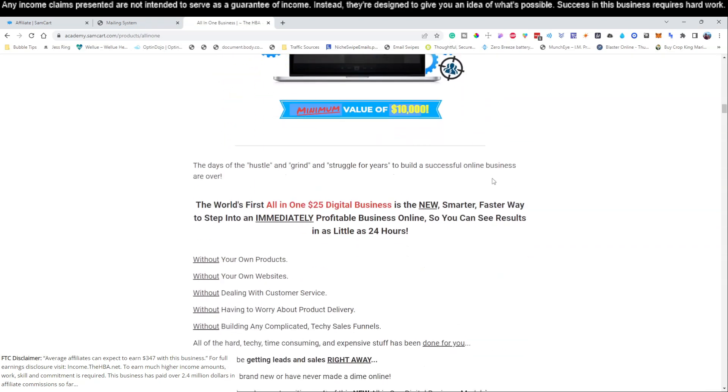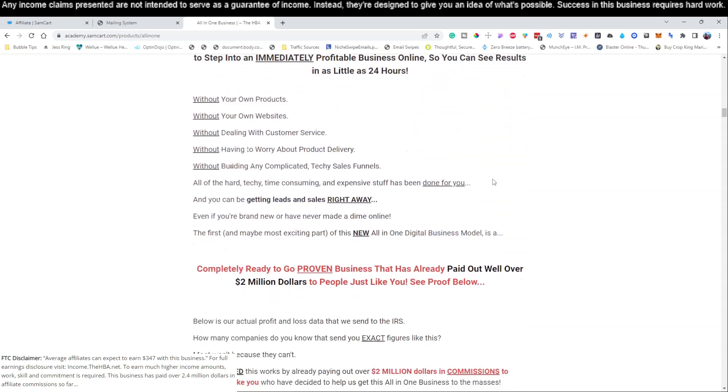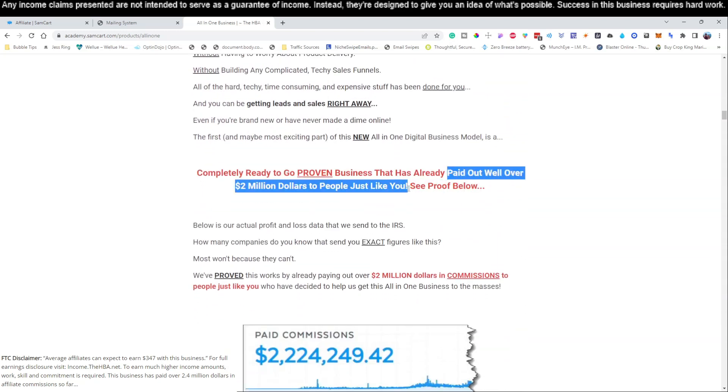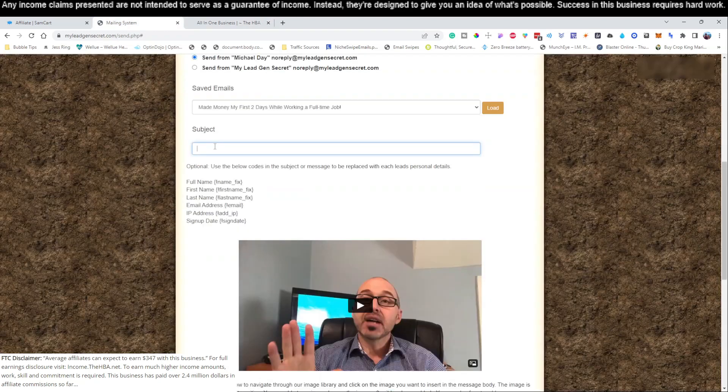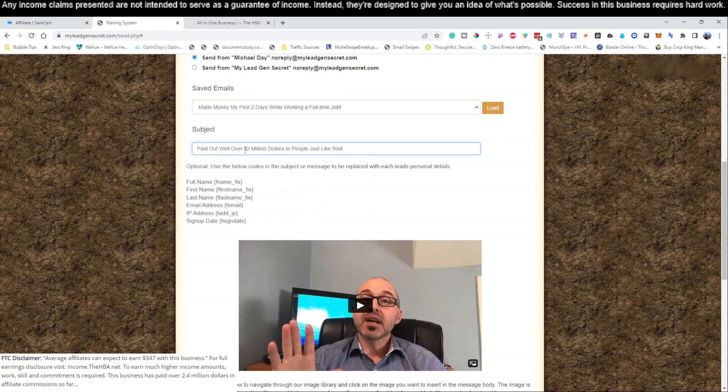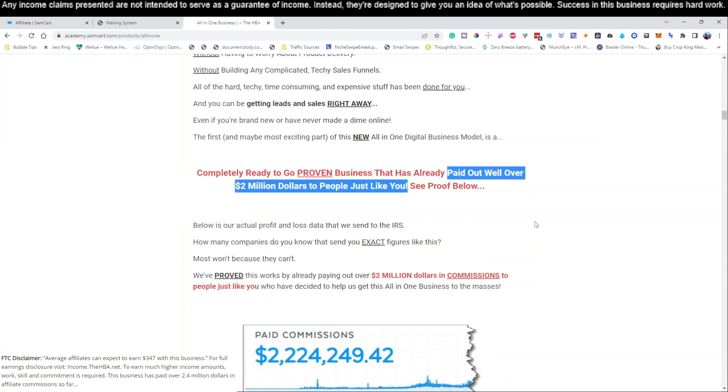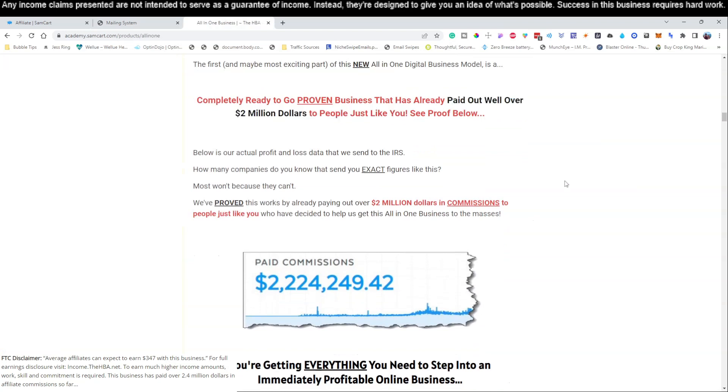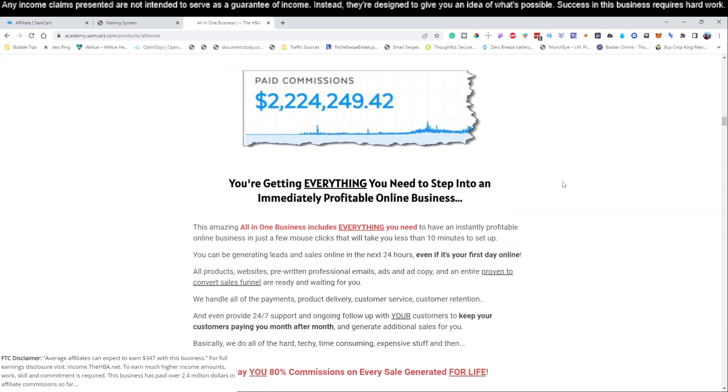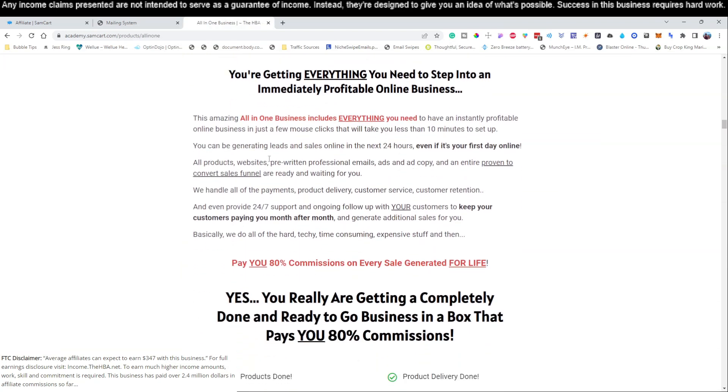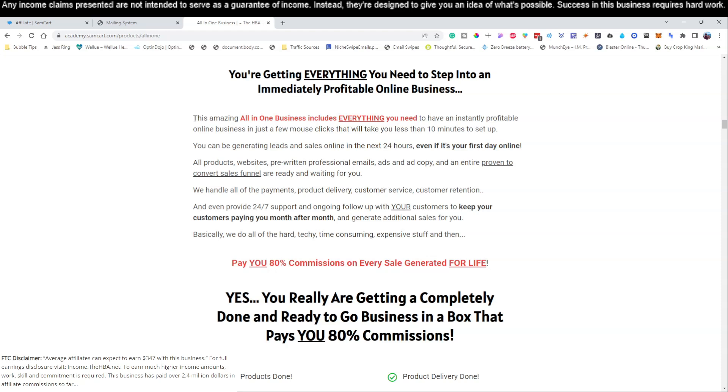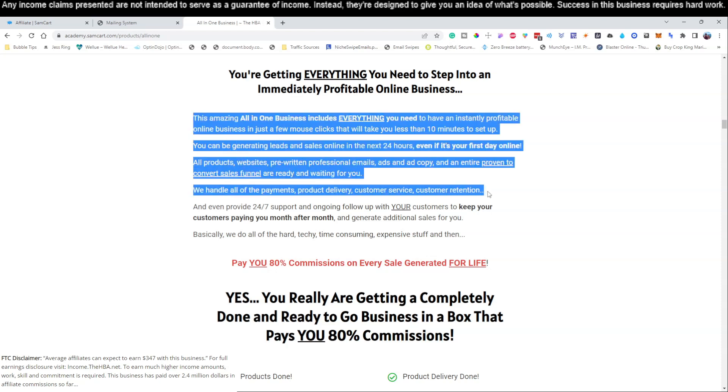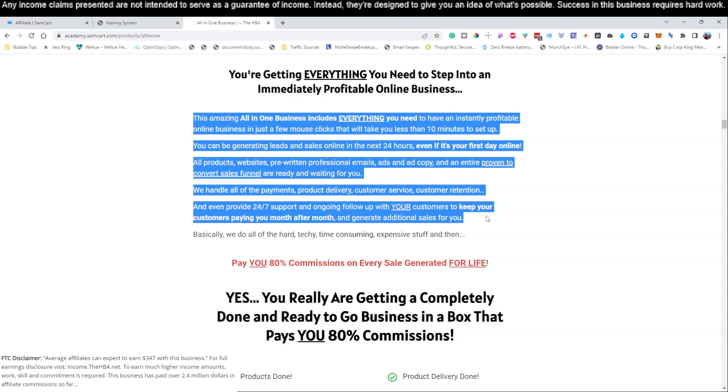We always use copy from the pages of the products that we are promoting. We left off here yesterday, so let's go ahead and scroll on down to the next video here and find something else that catches the eye. 'Paid out well over two million dollars to people just like you' - that is very catchy. Let's grab that, see if we can use that for a subject line. People are going to go nuts over that. Let's take a look right here - you can start generating leads and sales even if it's your first day online.